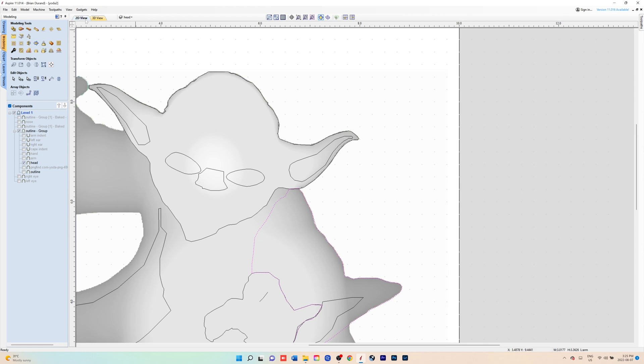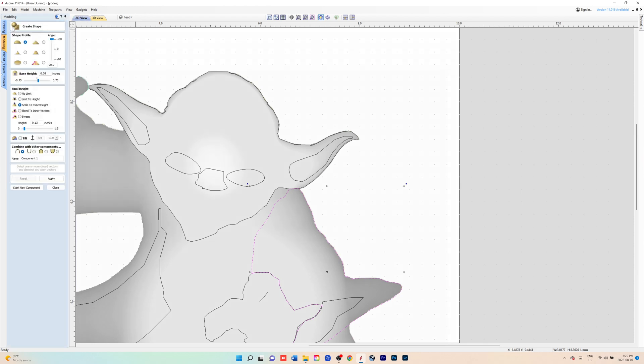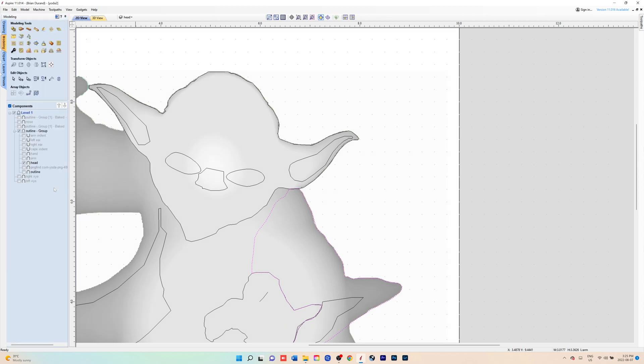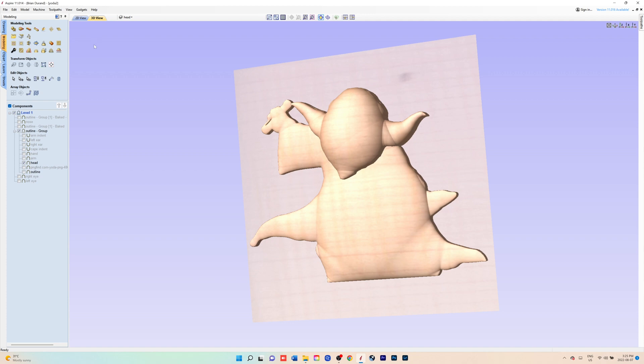You've got the arm. Click on it and just make sure it's closed. If it's not closed, you won't be able to create the 3D component.